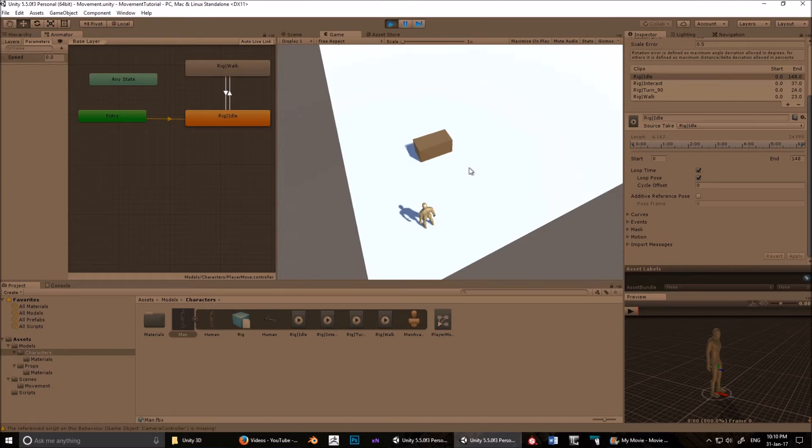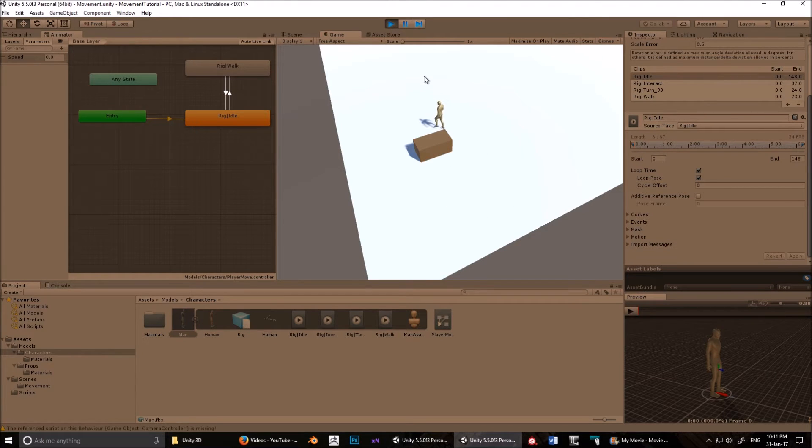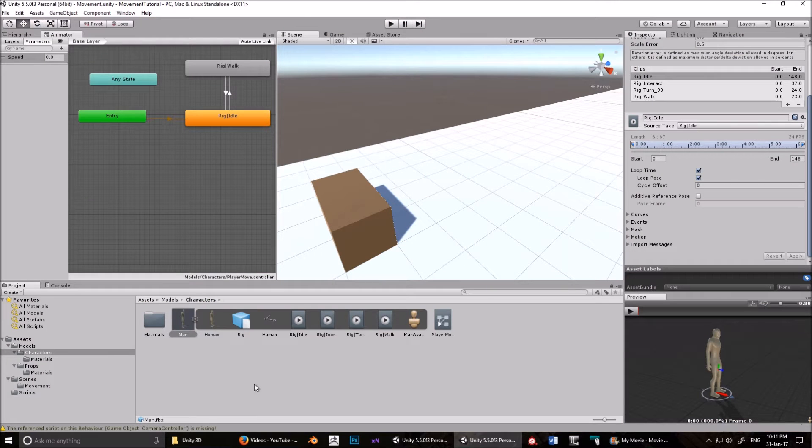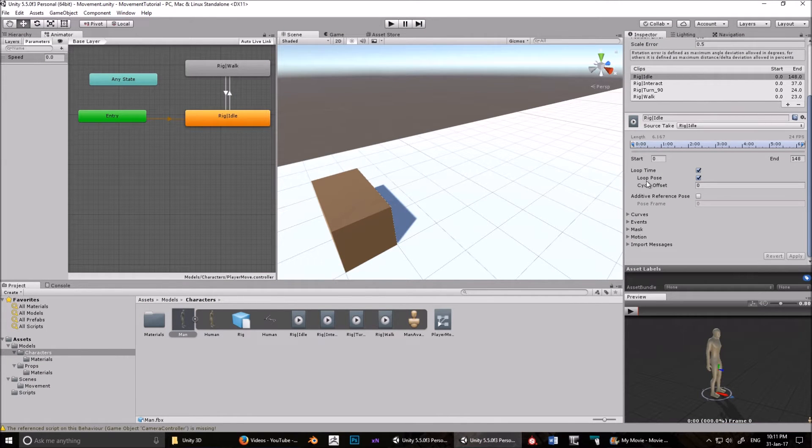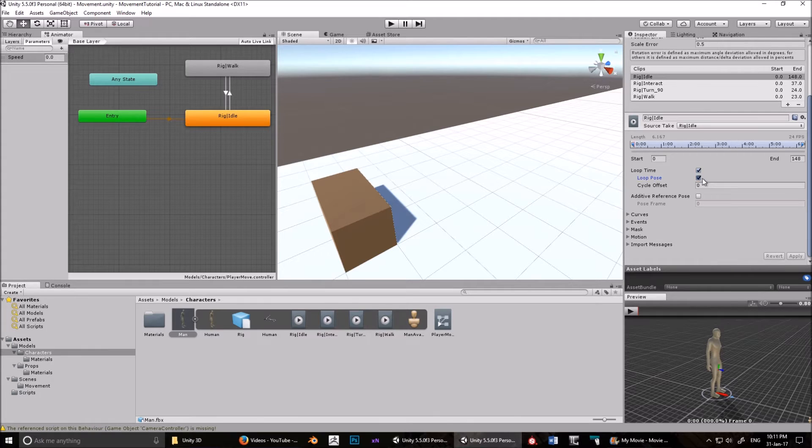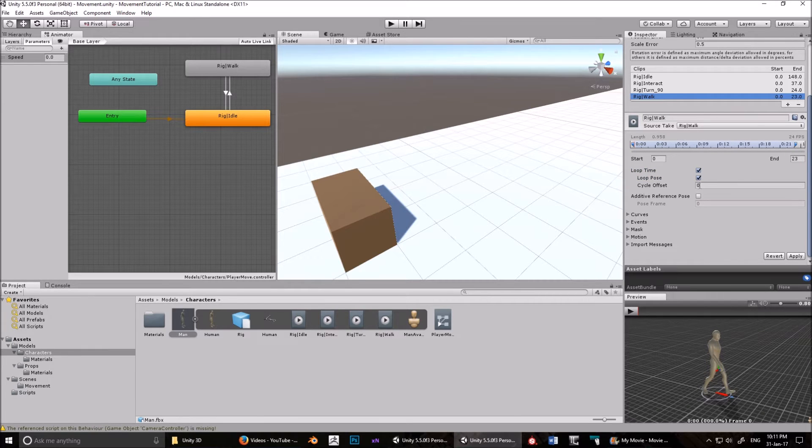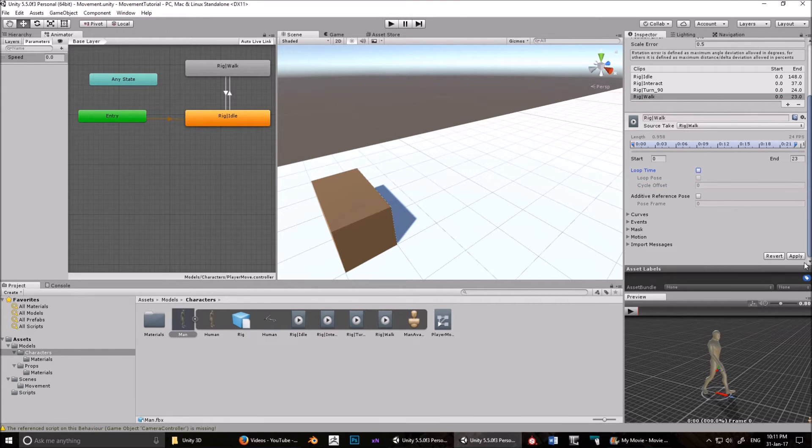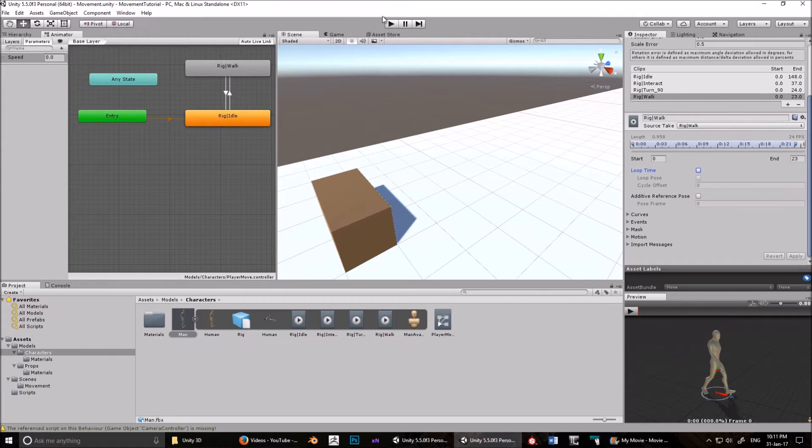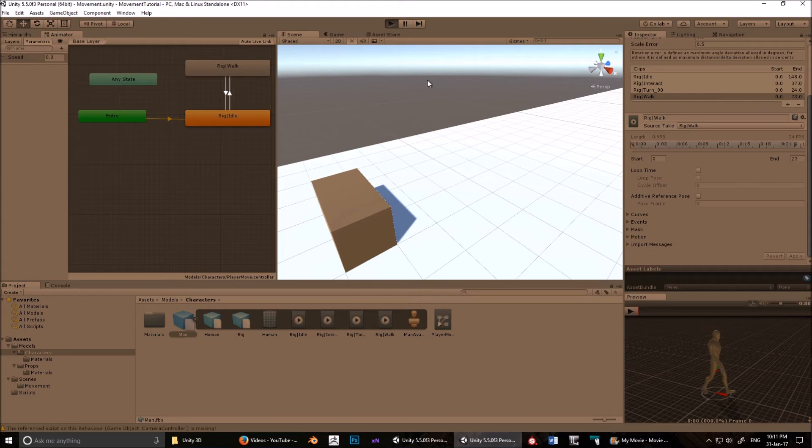Let's just have a quick look at what it's going to do. So now it's working fine. Let me show you when those are not clicked, just so you see why it's important. So let's uncheck that, and uncheck that, and do that with a walk as well. Uncheck, uncheck. Apply that. Now have a look.